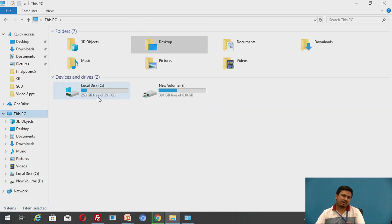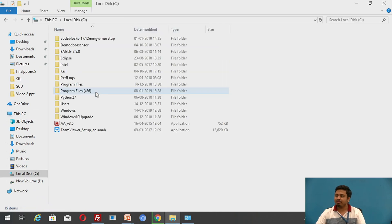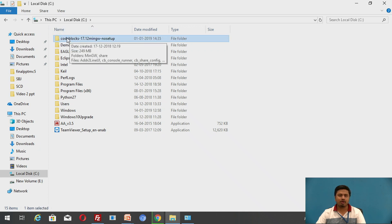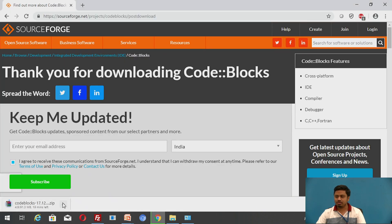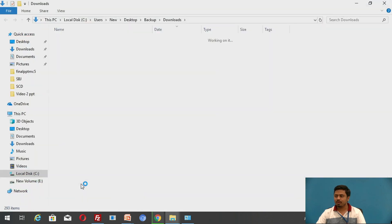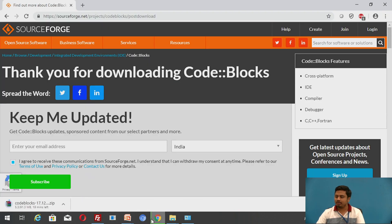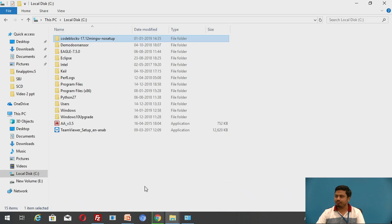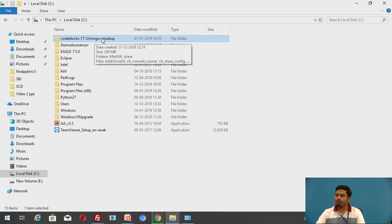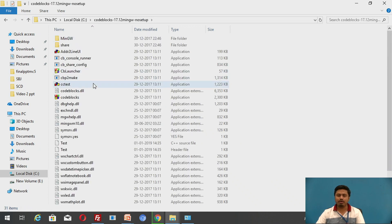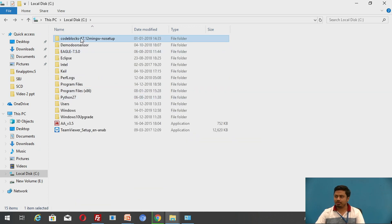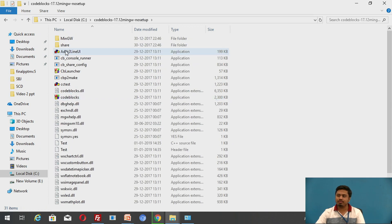Once you extract the downloaded file, you will find a folder similar to this — this is the downloaded and extracted version. You should make sure to extract it, and it will produce a folder named 'codeblocks-17.12-mingw-nosetup'. Once you have this, the rest is easy. Open the folder and you will find the files, including a folder called 'mingw', which is the compiler Code::Blocks will use to execute C programs.